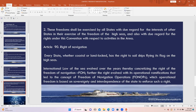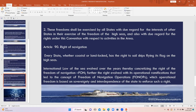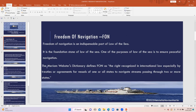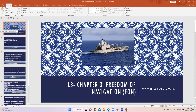Freedom of navigation is quite a foundational chapter — it is the foundation stone of the Law of the Sea, meaning the freedom to use the high seas freely and to sail over them by any nation, with one of the key purposes of the Law of the Sea being to ensure peaceful navigation. Next, let us move on to Chapter 4, which is quite a comprehensive chapter.